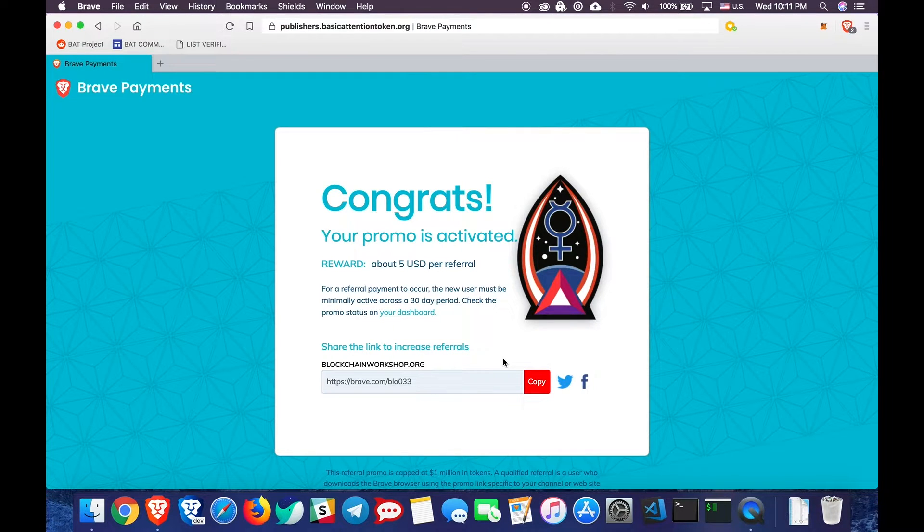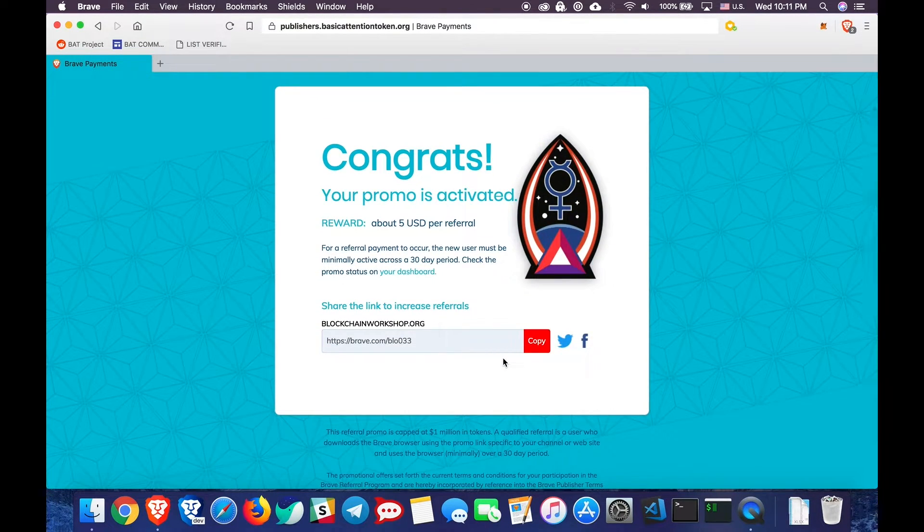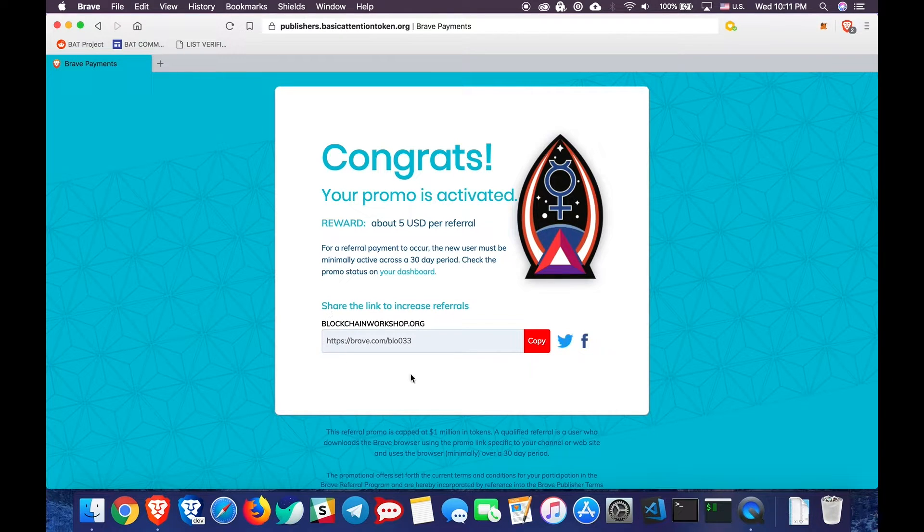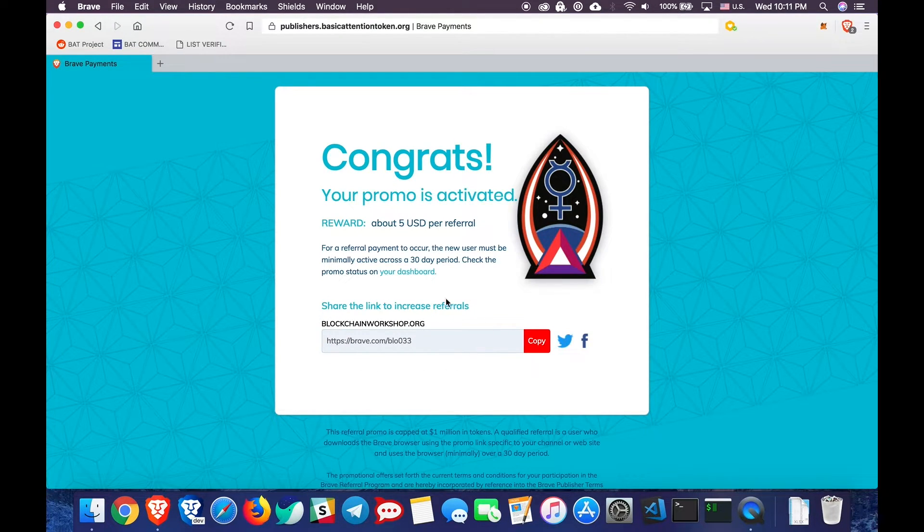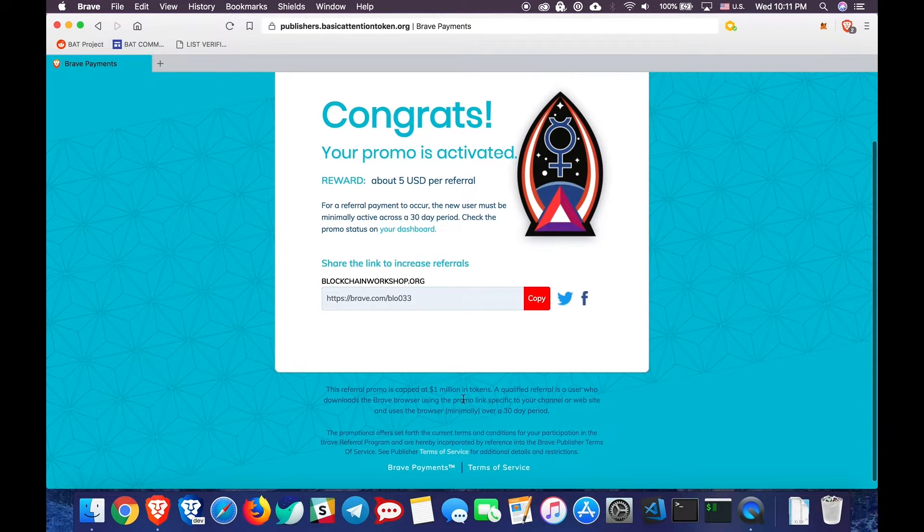Great! Your promo is now activated. If you scroll down, you will find your unique referral link. You can copy this link and send it to your friends and family or give it to your fans or subscribers to use to download the Brave browser.